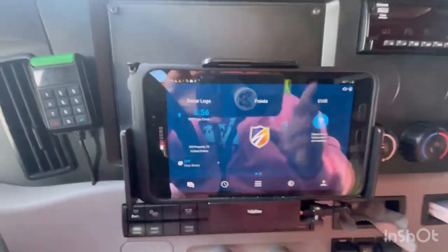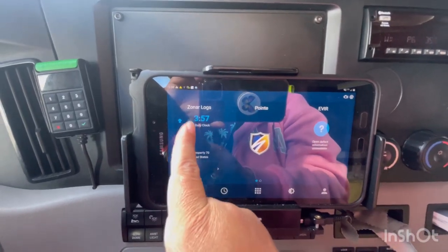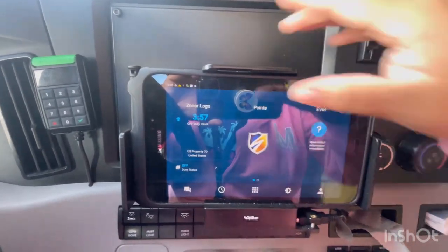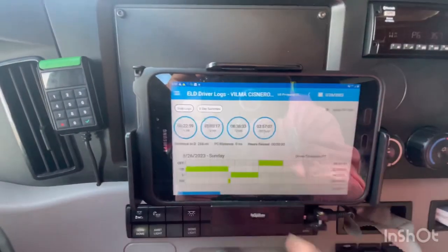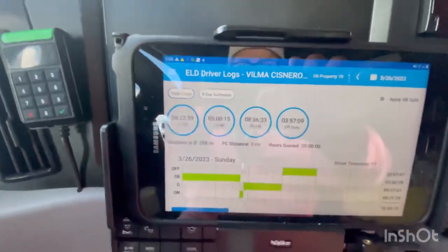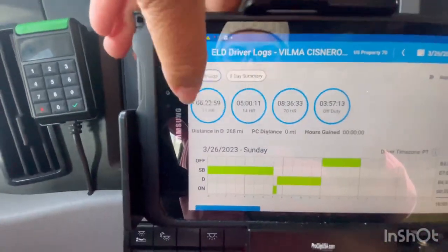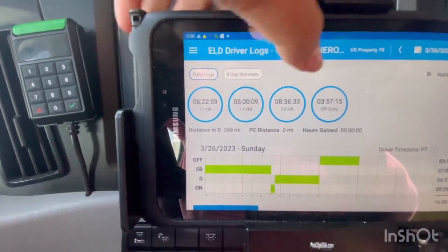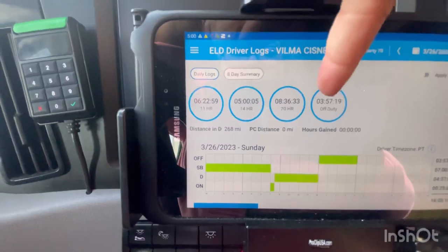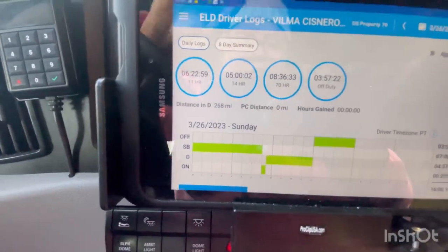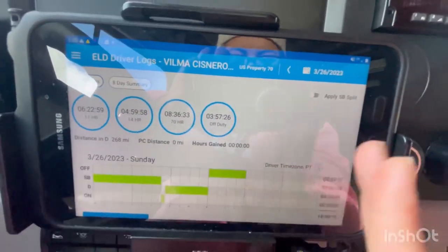Another thing — if you want to check your clock, you go here to see how things are going. For example, this is how my clock looks: this is my 11-hour clock, my 14-hour clock, my 70-hour clock, and my off-duty time.